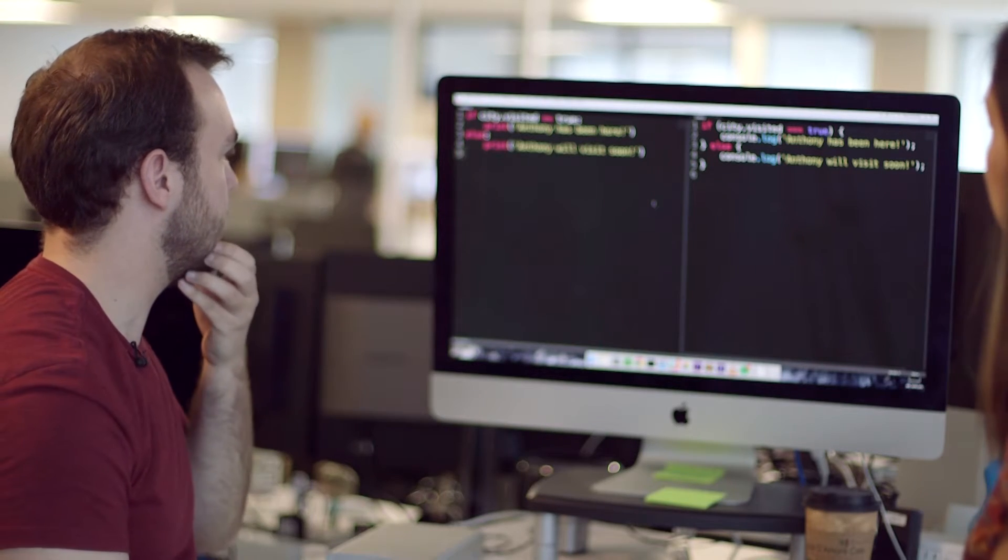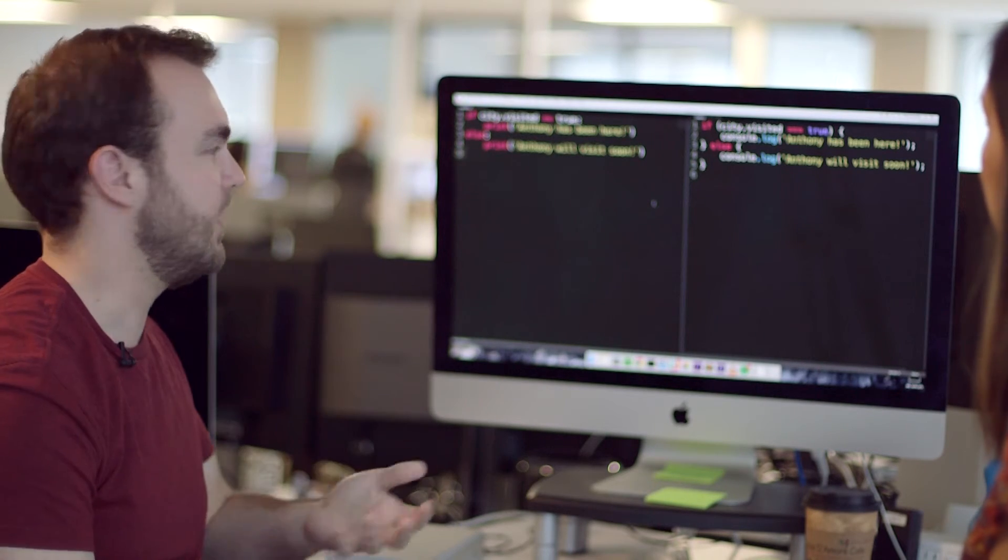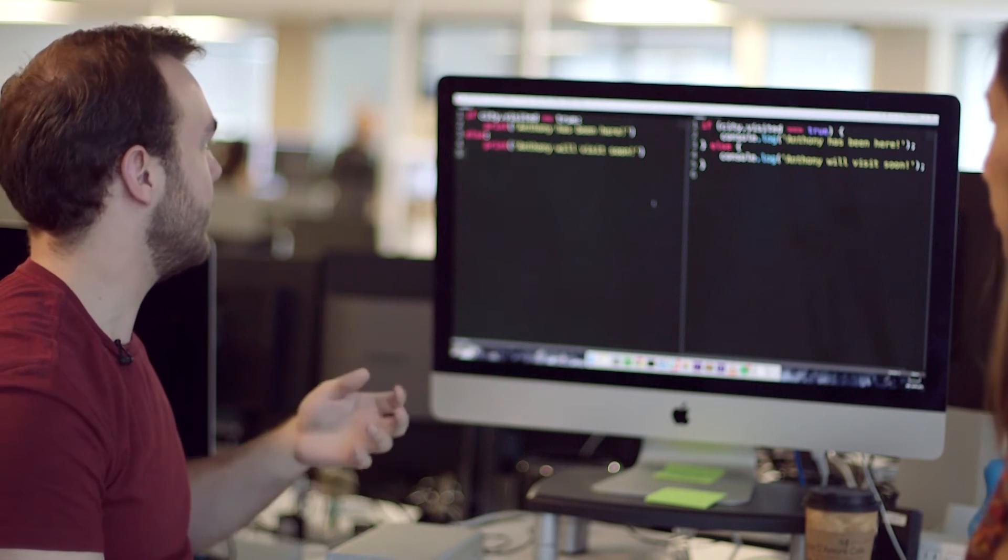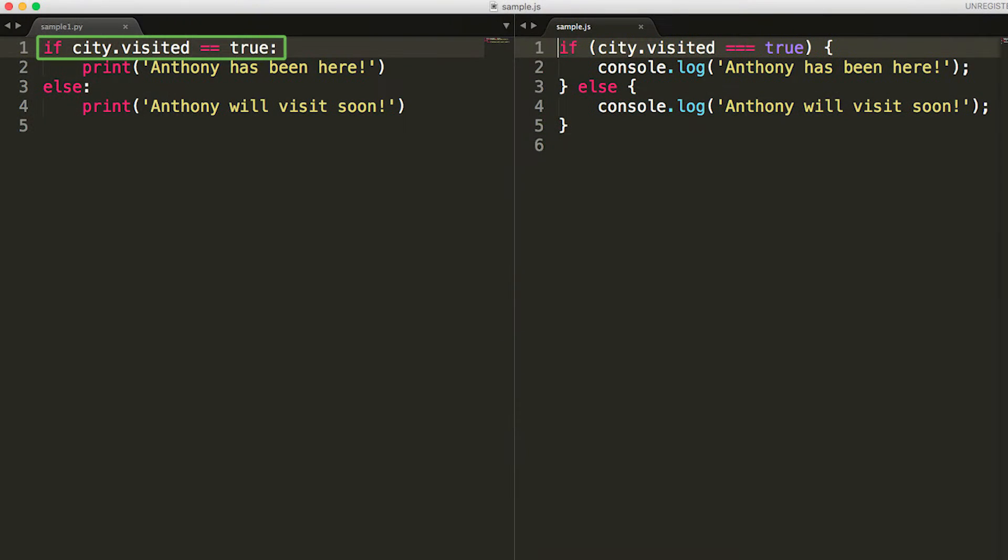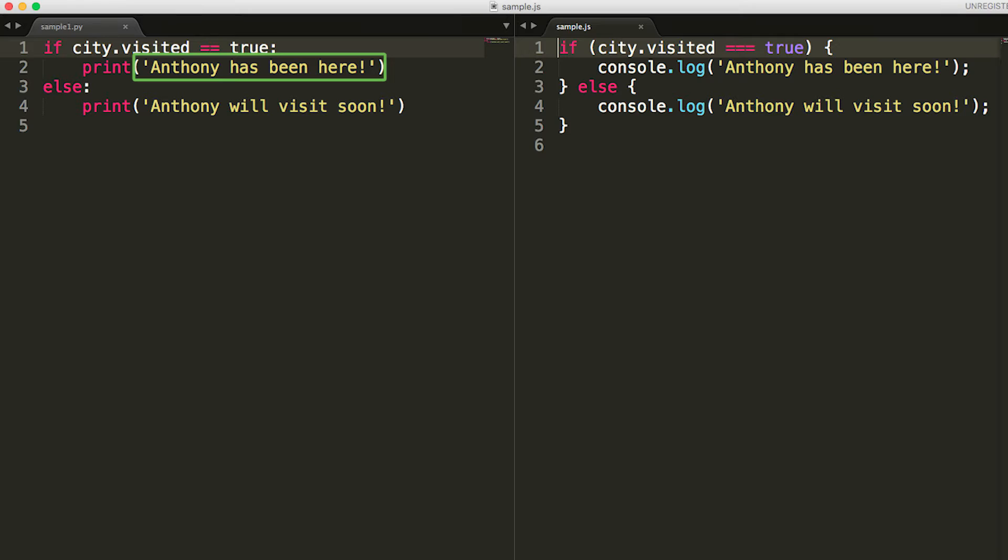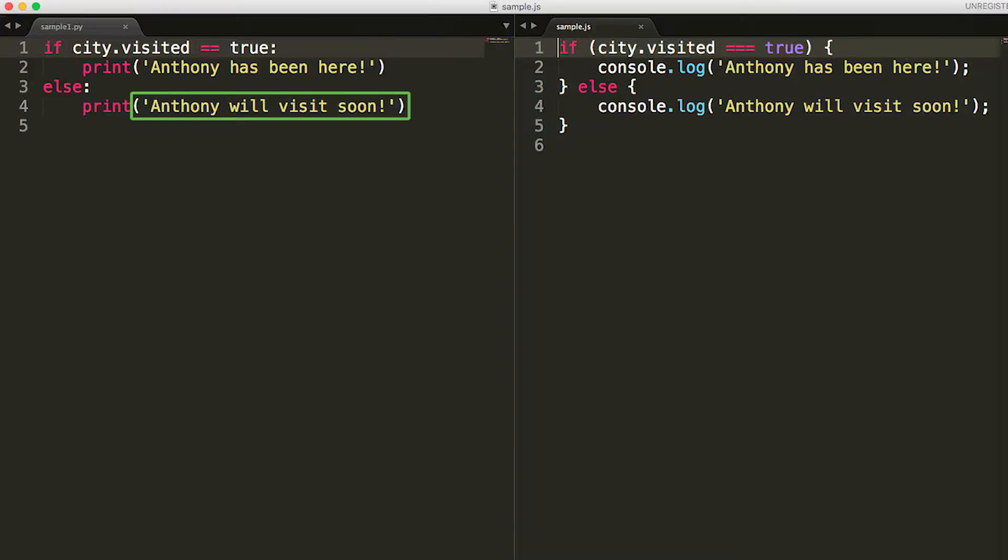Yeah, so it's just a conditional statement. And if this code after if is true, then it prints that Anthony has been here. And if it's not true, it prints Anthony will visit soon.